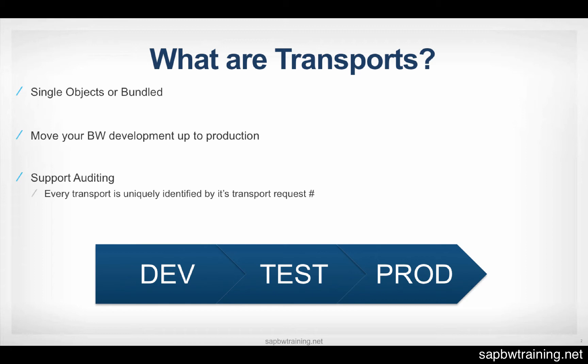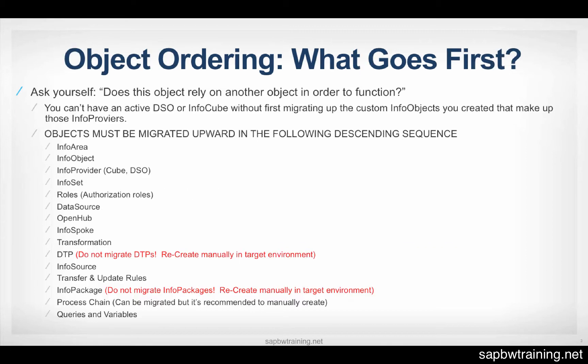And transport requests support auditing. Everything that's inside of a transport request is always tied back to that transport request. There can never be another transport request number. You can't reuse that same number because it's uniquely identified with what it already moved.